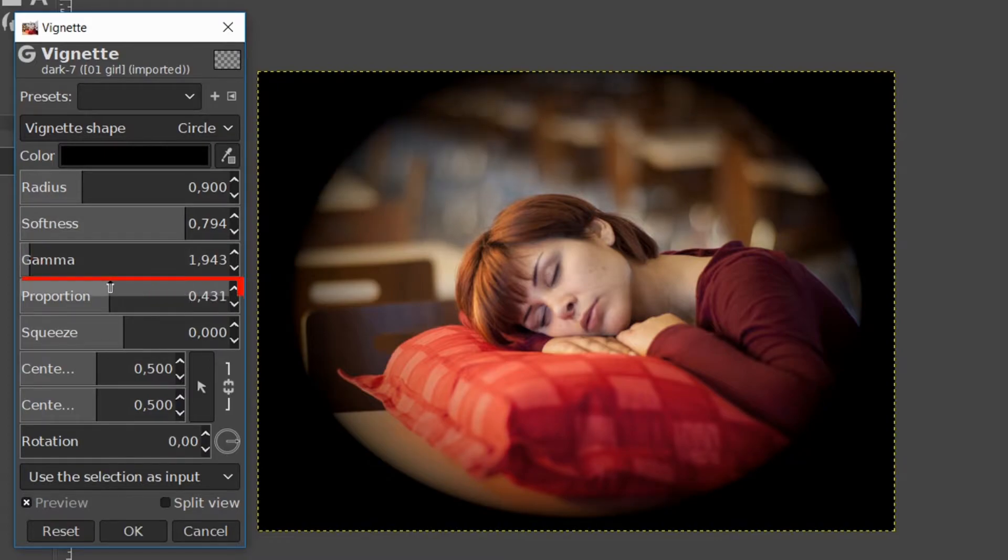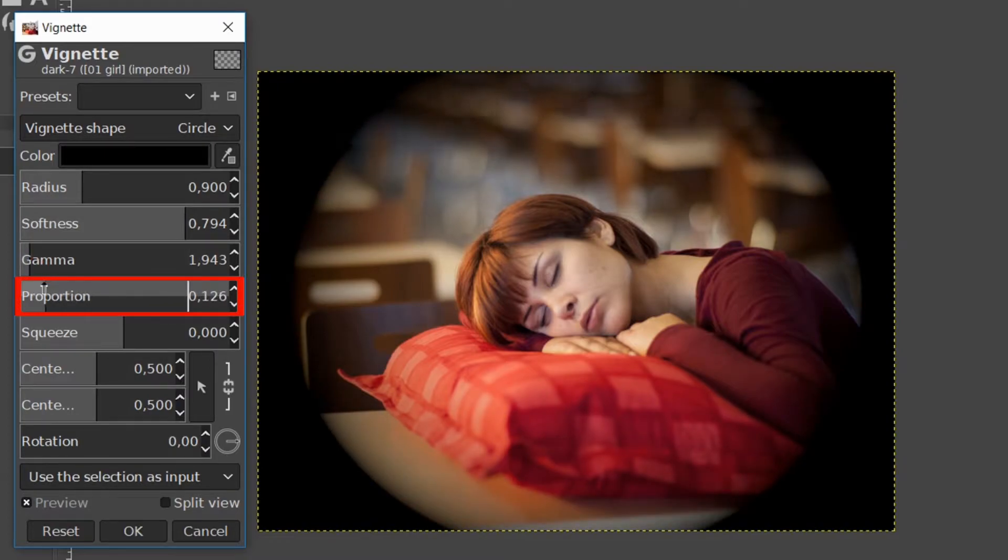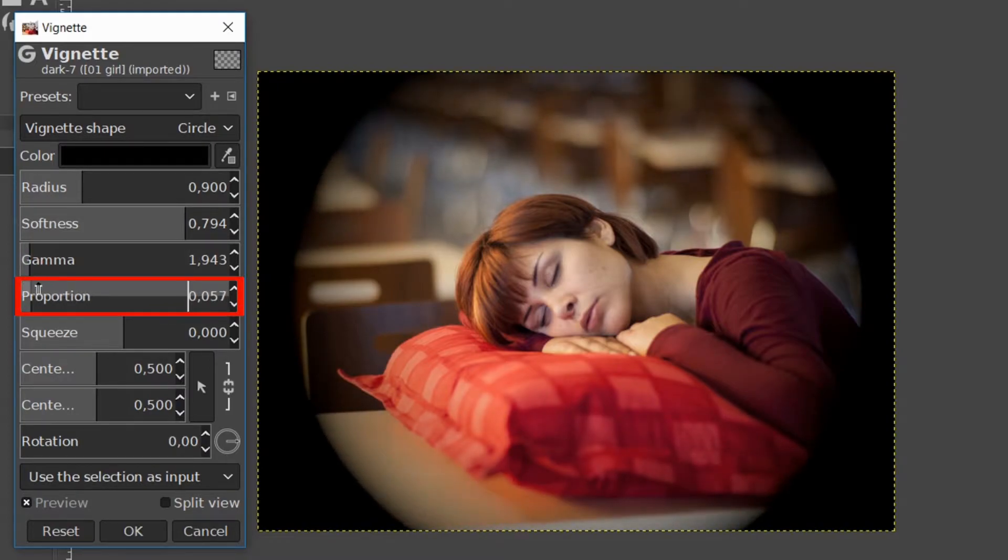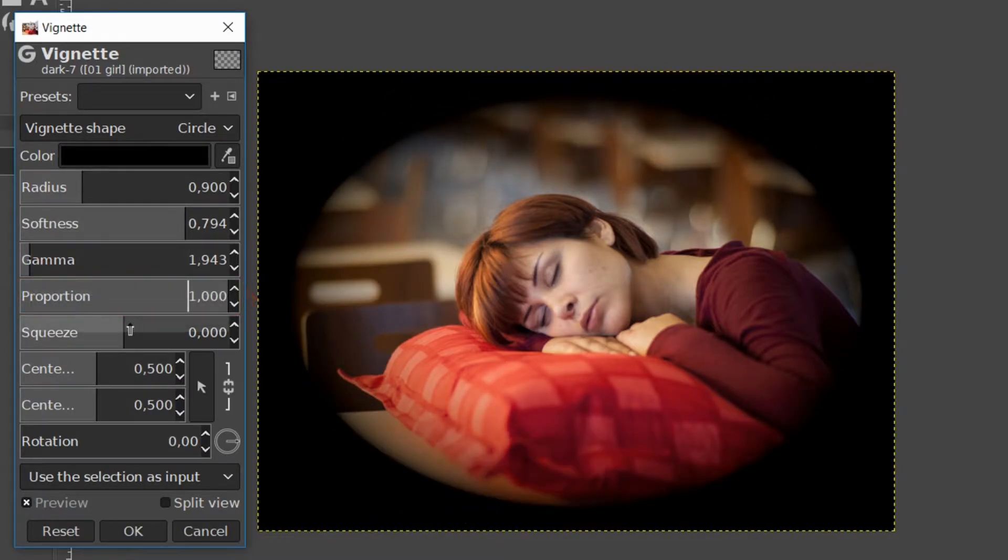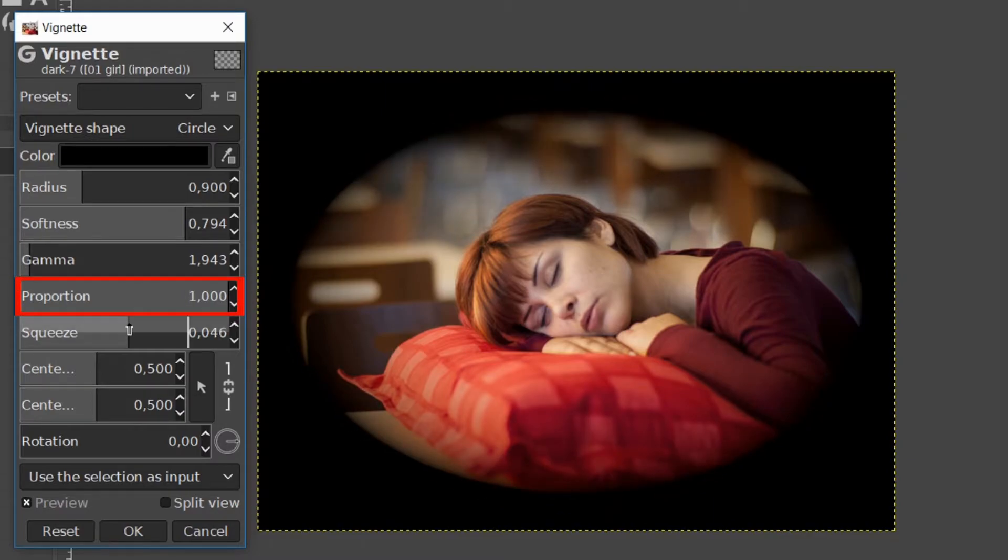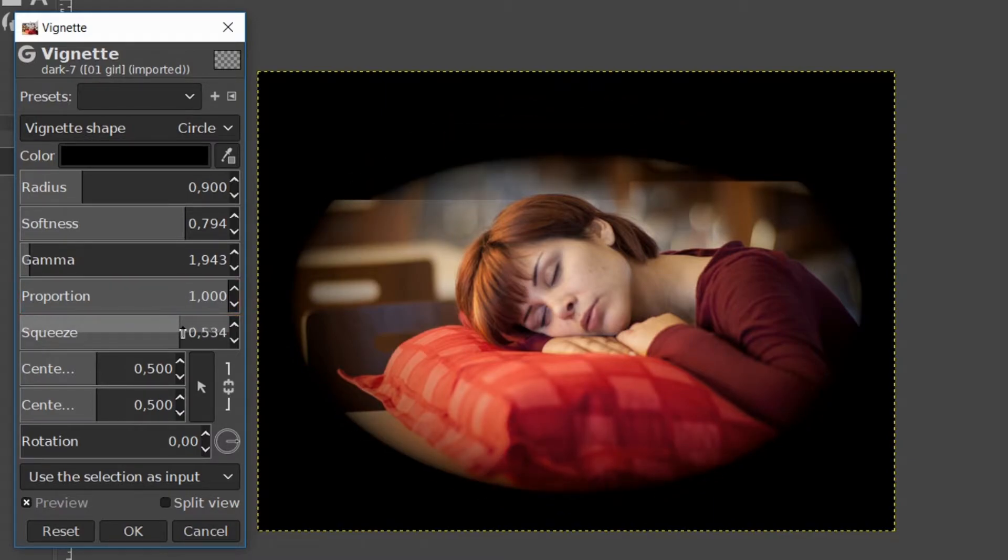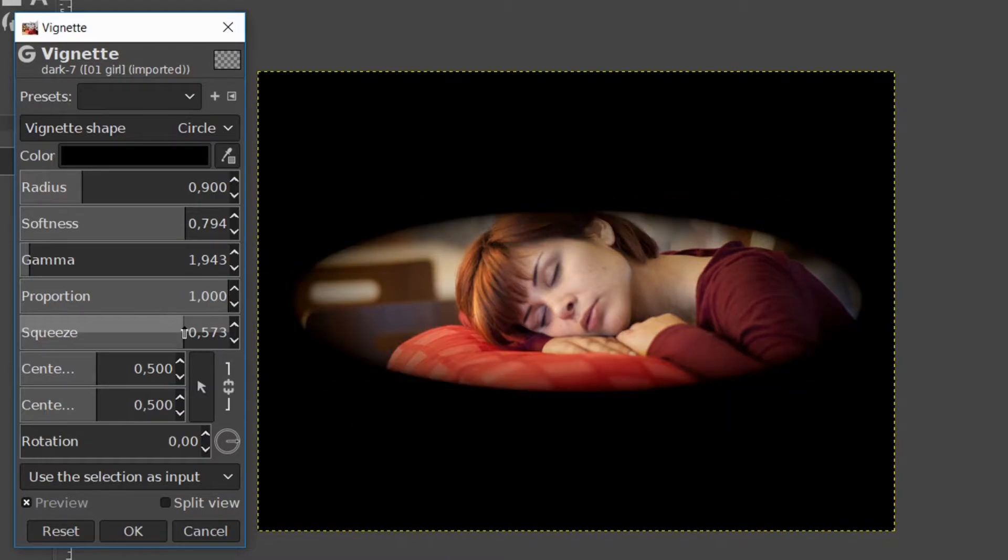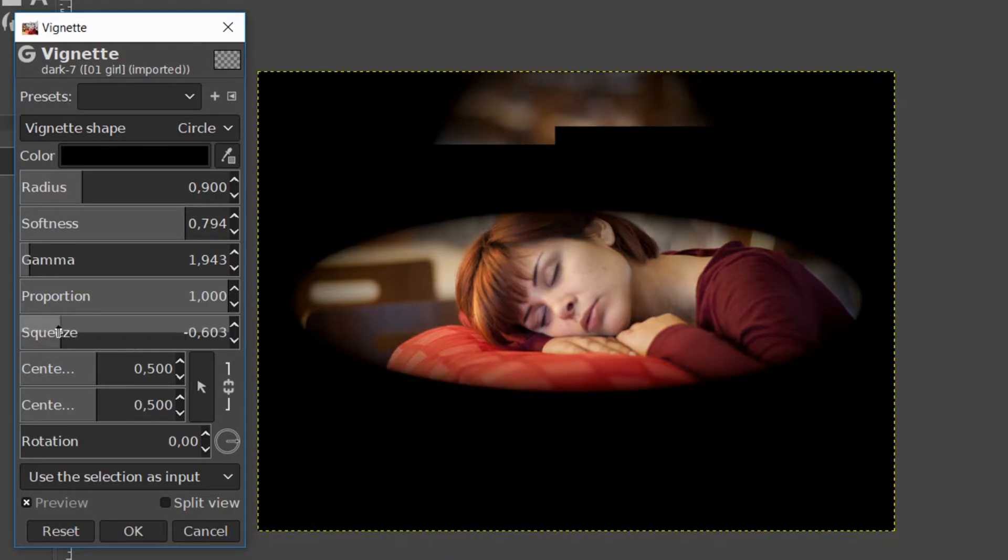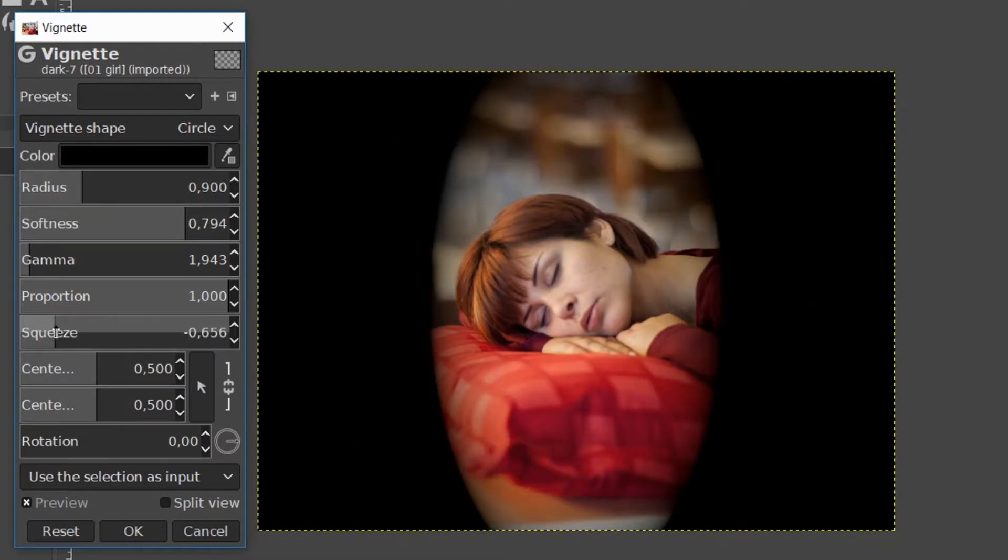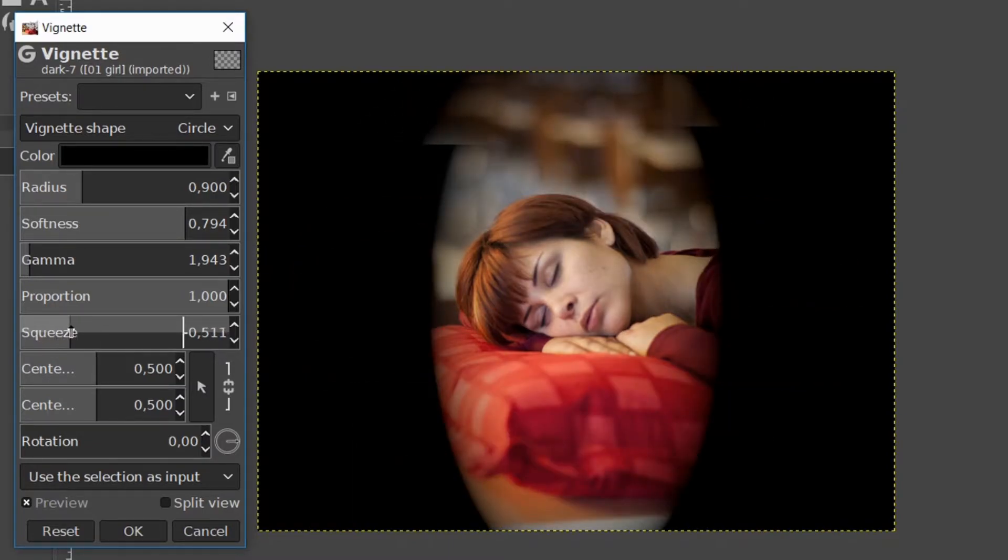We can also change the proportions of the vignette. With the squeeze slider we can make the vignette smaller. This can be done horizontally when we go to the right and vertically when we go to the left.